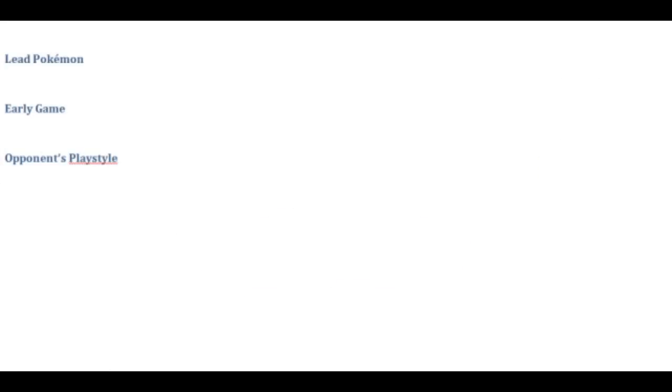Now what are we going to talk about today? Today we're going to talk about three specific parts. First of all lead Pokemon and how to figure out which Pokemon your opponent is going to lead with.